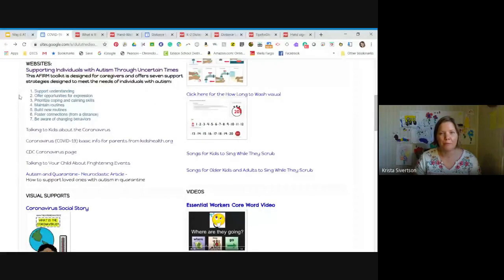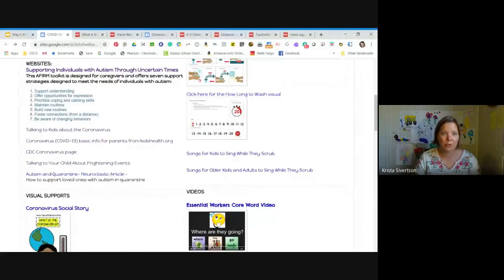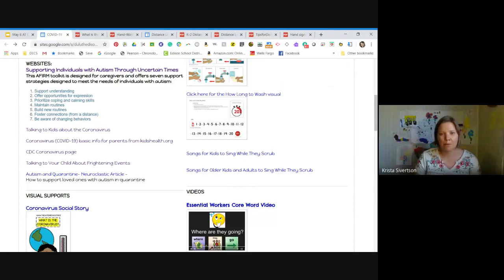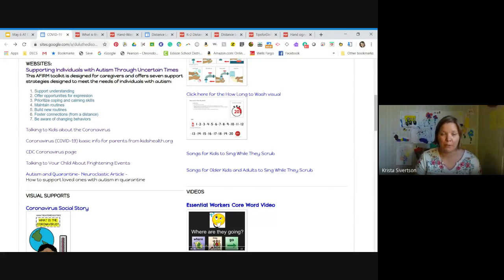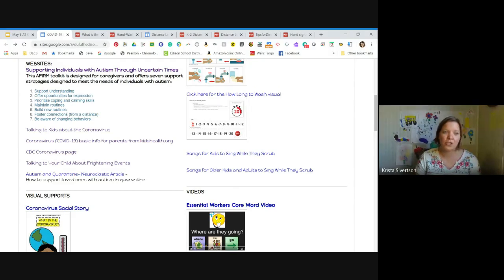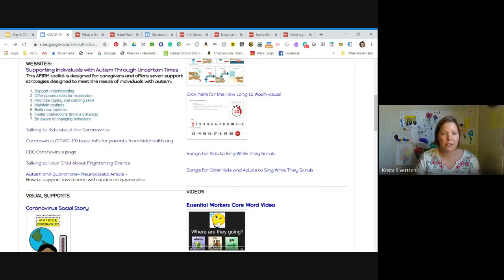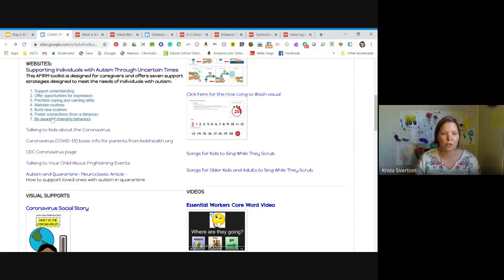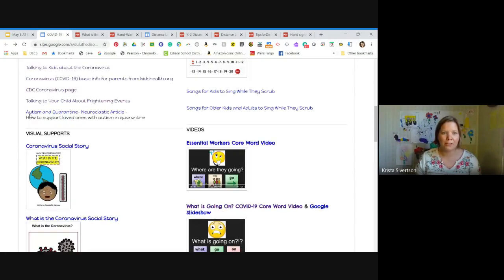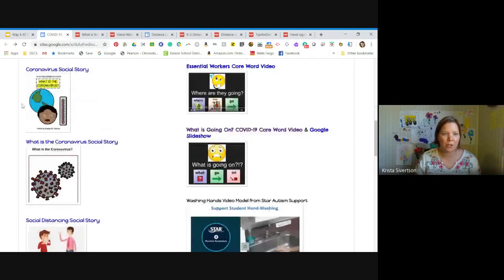Next up, I have some websites. This first one is really great. It's from AFIRM. And you might be familiar with them from their evidence-based practice modules. But they put together this Supporting Individuals with Autism Through Uncertain Times website that has seven different support strategies to support people with autism. And it's just a really great resource. So I wanted to make sure that you knew that that's out there. I also added in some links for parents just about talking to kids about the coronavirus and some pages that I thought might be helpful as parents are trying to navigate this at home with their students.